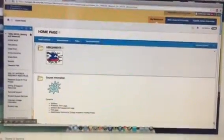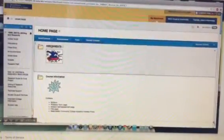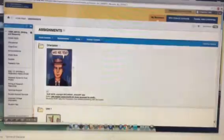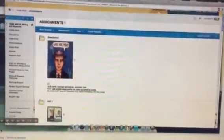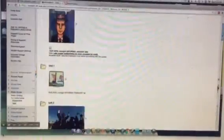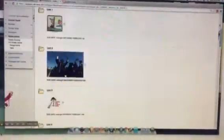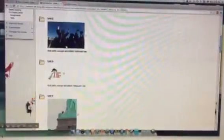So students click on that folder. They'll see assignment folders for the entire semester, all 15 weeks.